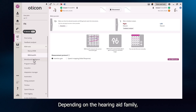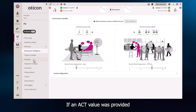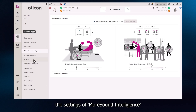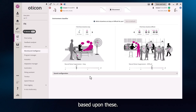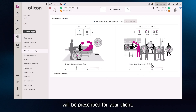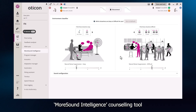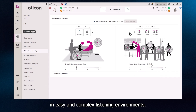Depending on the hearing aid family, More Sound Intelligence is the feature that provides help in noise for your client. If an ACT value was provided, or the personalisation questionnaire was completed, the settings of More Sound Intelligence are tailored to your client based upon these. If not, a default setting will be prescribed. Or, you can optionally use the More Sound Intelligence counselling tool to set the amount of help your client receives in easy and complex listening environments.